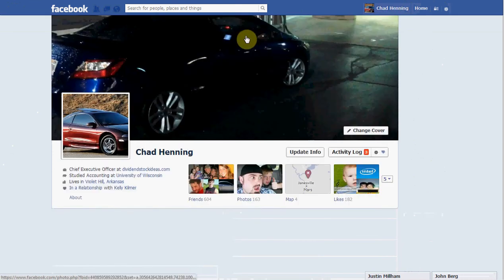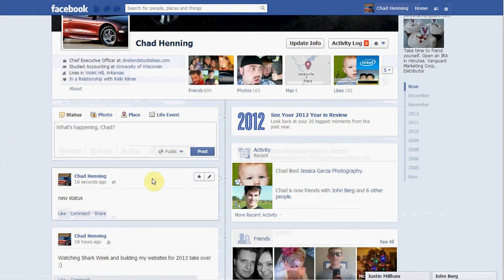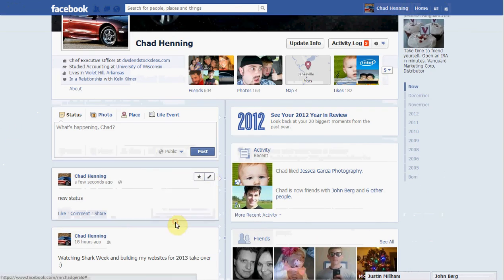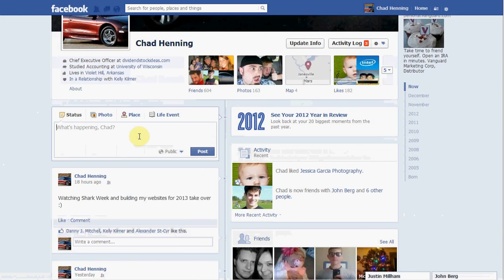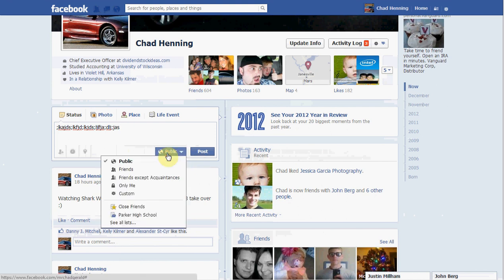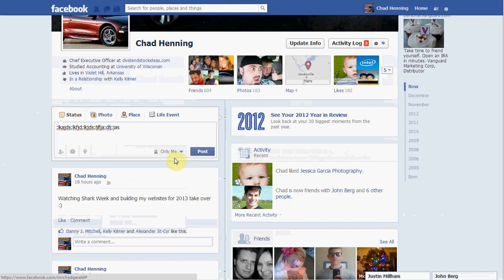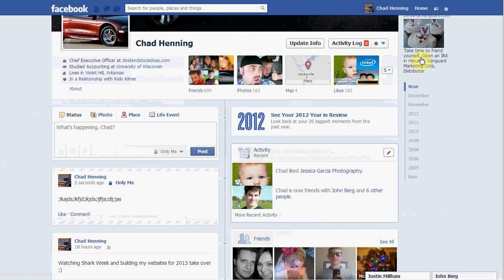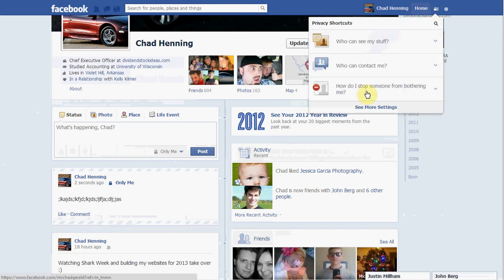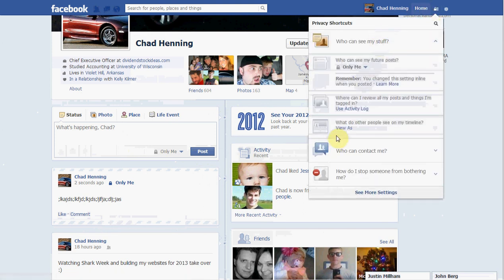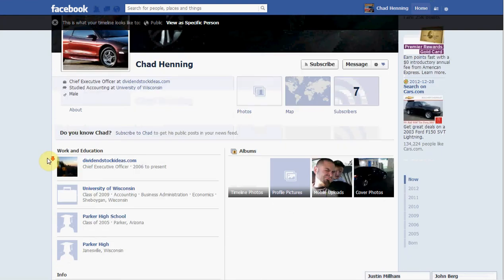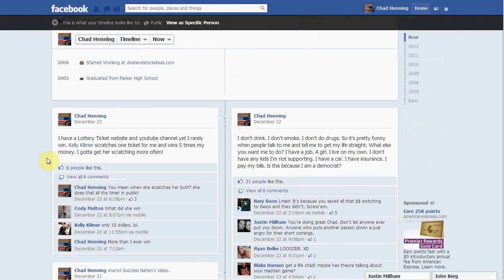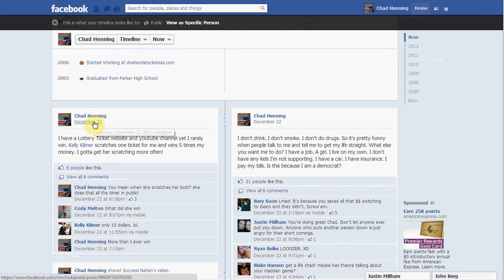Now let's go ahead and delete that. And let's do this again, but we're going to set this to only me, so no one can see it. Post it. Now let's go back in, who can see my stuff, view as public again — and you should not be able to see it. So it goes right to December 22nd, skipping that post entirely.